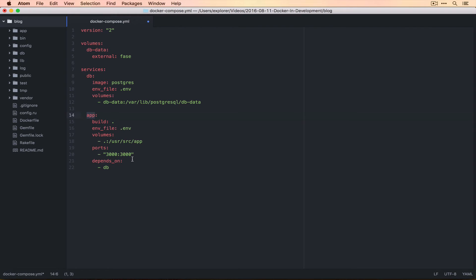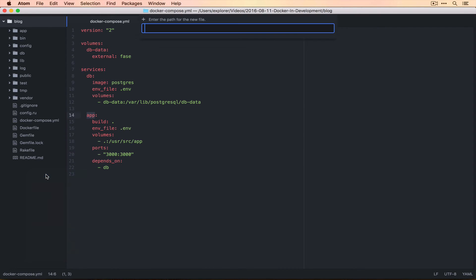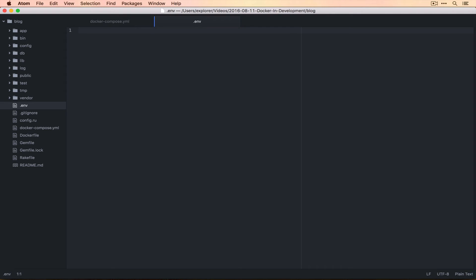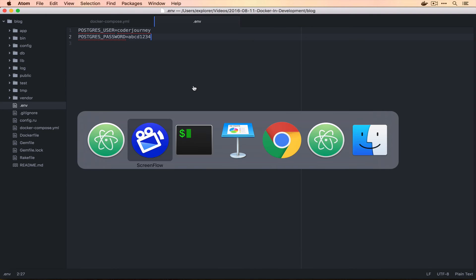We'll save this and then we need another file too, and that's going to be the .ENV file. The .ENV file is similar to what we did when we were exporting things, except we're going to skip the word export. So we'll say POSTGRES_USER, it's going to be CoderJourney, and then POSTGRES_PASSWORD is going to be ABCD1234. We'll save both of these files and then bounce back over to our terminal.